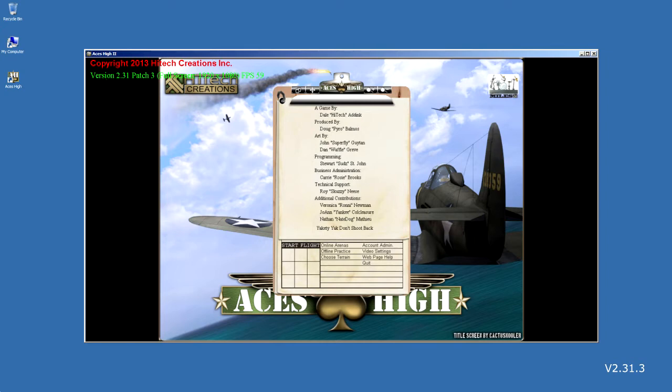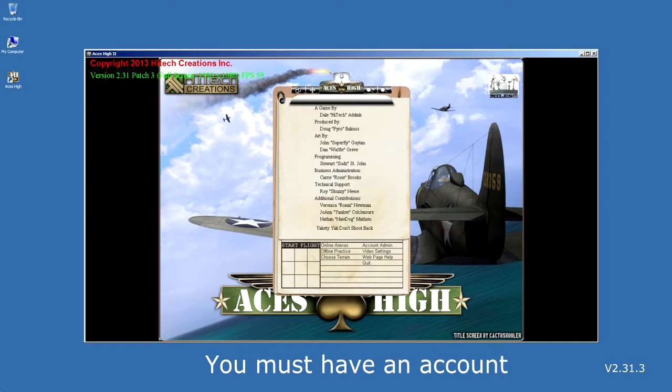In order to play Aces High online, you must have an account. You do not need one to play the game offline.